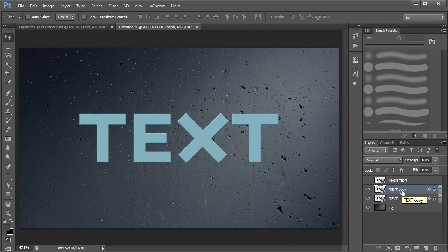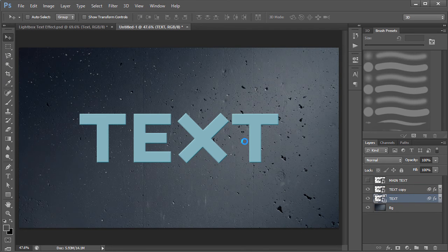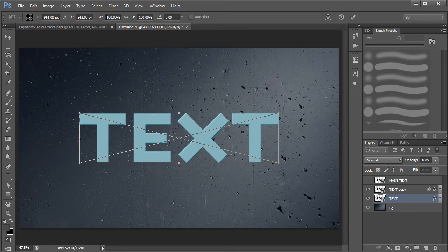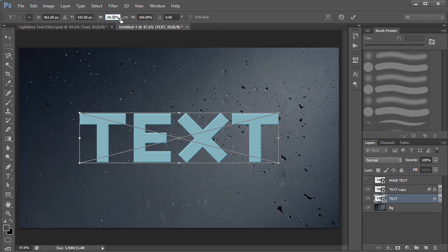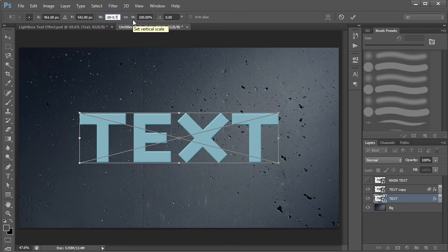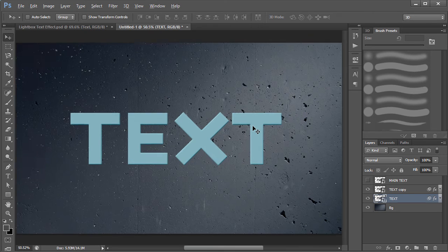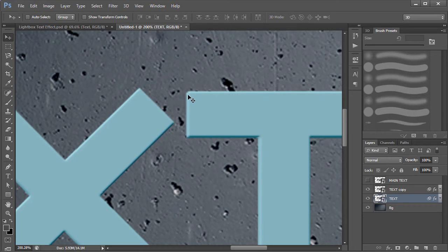Once you duplicate the layer, click on the bottom layer and press Ctrl+T. For the width, set it to 100 minus 0.7, which is 99.3%. For the height, reduce it by 1 percent, so set it to 99%. Then click Enter — that makes a small offset edge. If you look closely you can see it's slowly giving you a little bit of a 3D effect. We're going to make about eight of these layers.